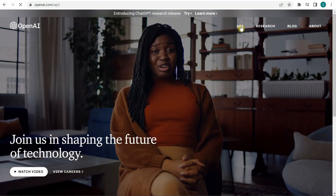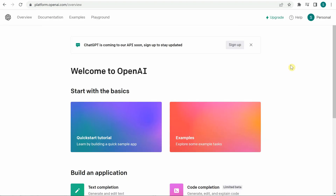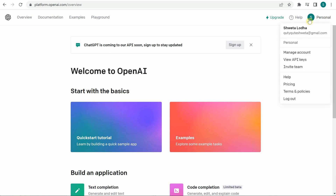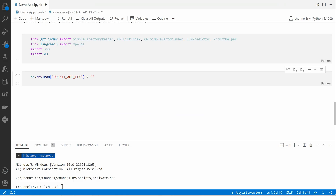Go to the API section and it will ask you for login, so click on the login button. Once logged in, you can see on the right-hand side — click on your name and you can see 'View API Keys'. You can go ahead and create a new key, or if you have already made a note of an existing key you can go ahead and use it. I have already noted mine, so let's move on.